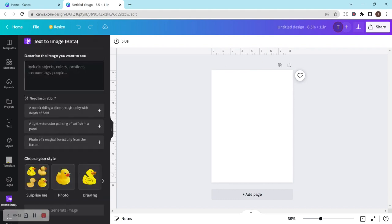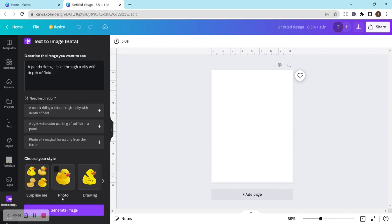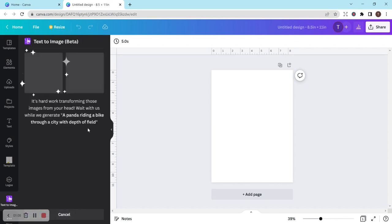Oh, this is so cool. I'm just trying to click one of the suggestions here. A panda riding a bike through a city with depth of field. Let's just see what happens.